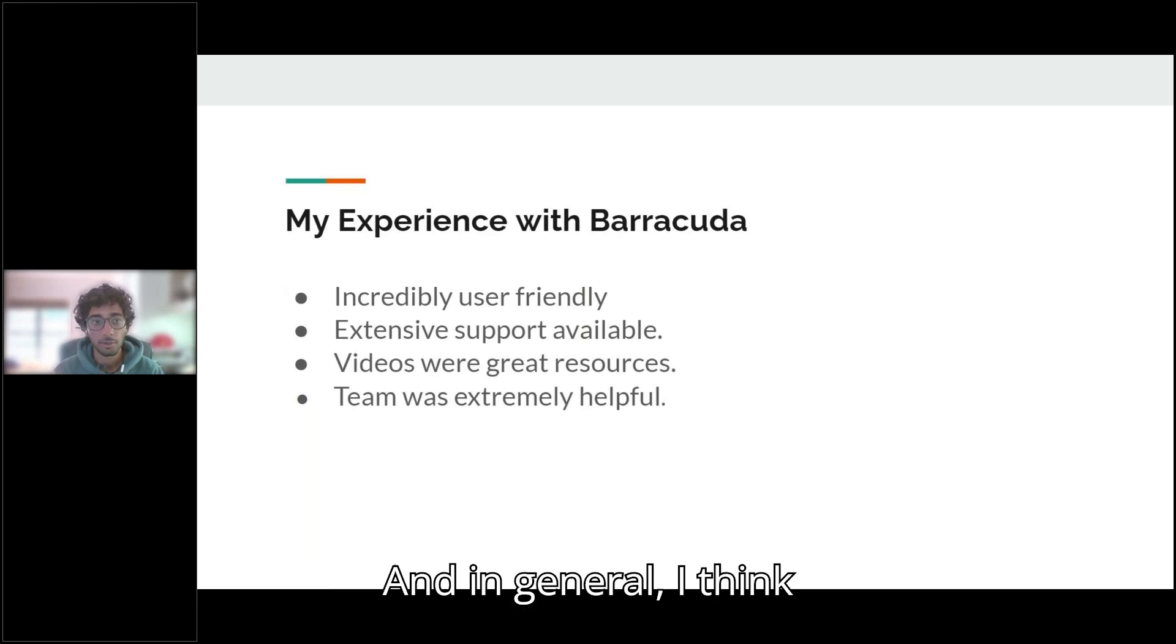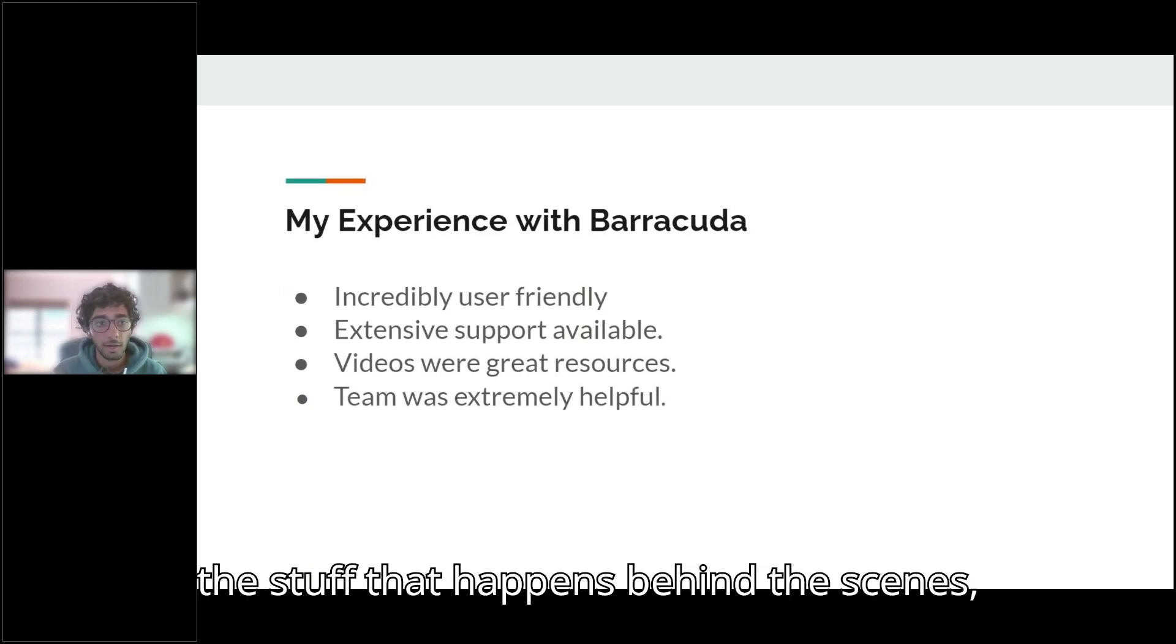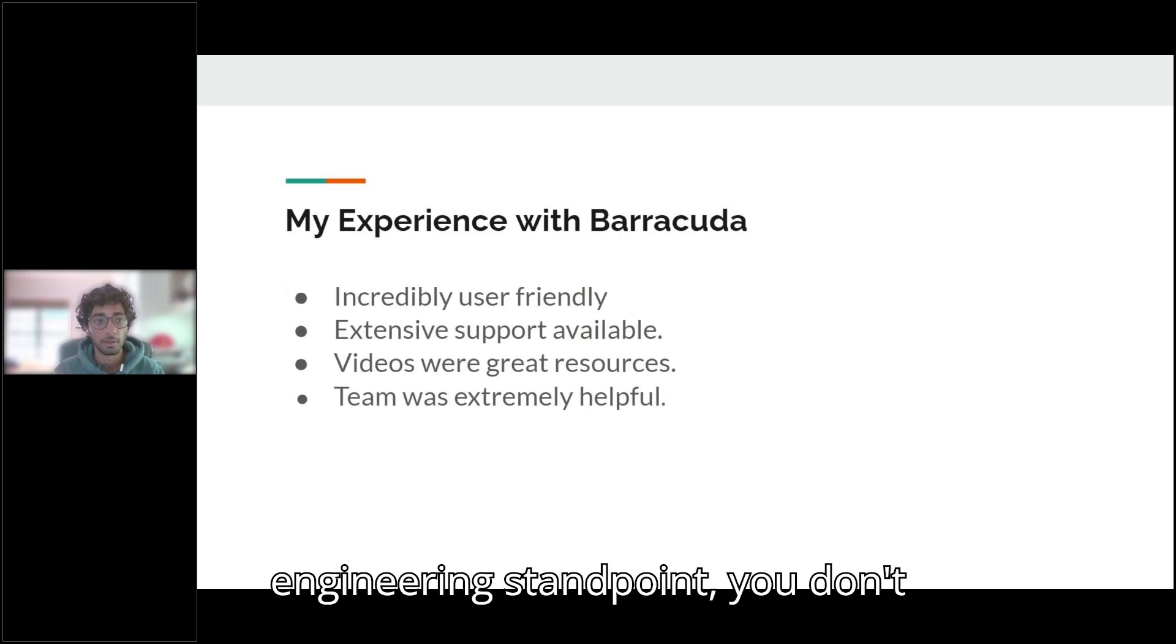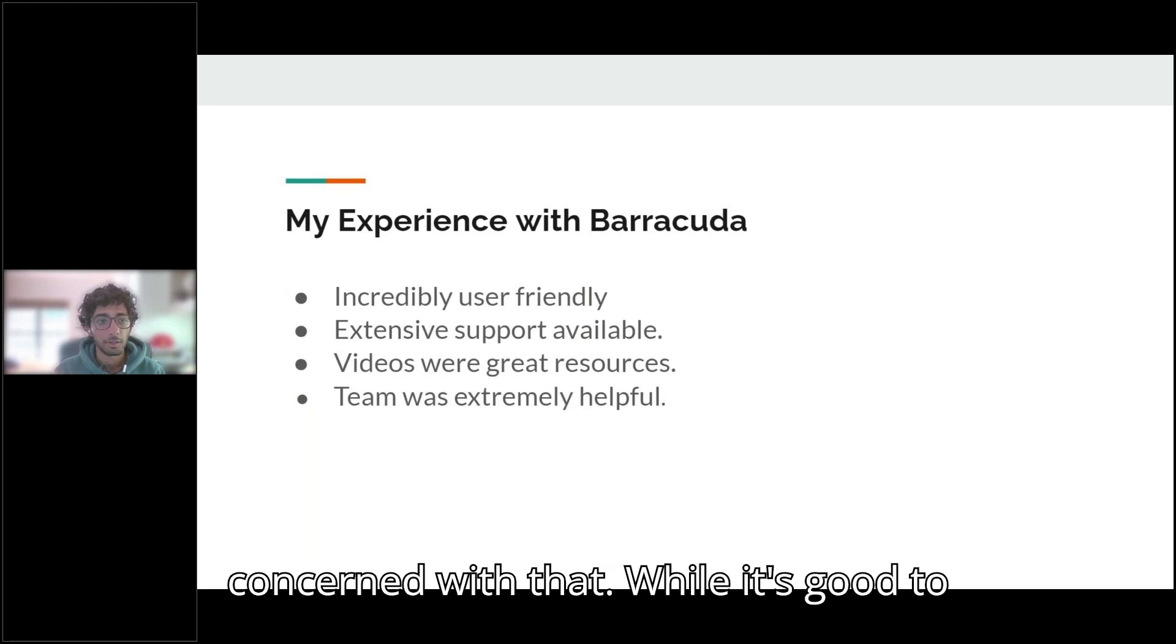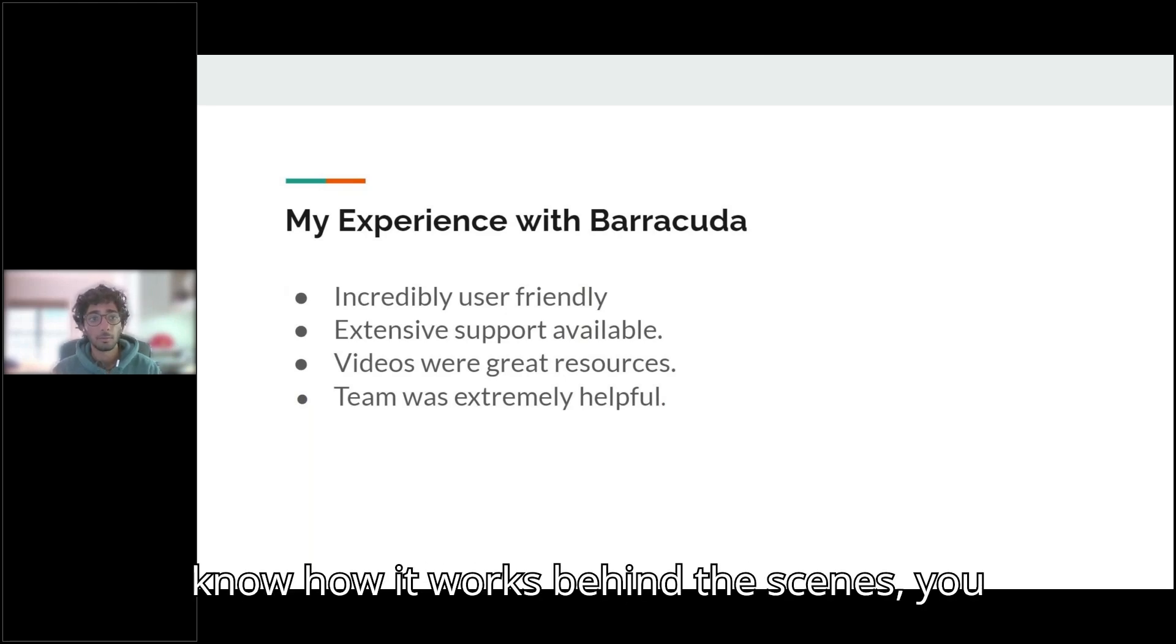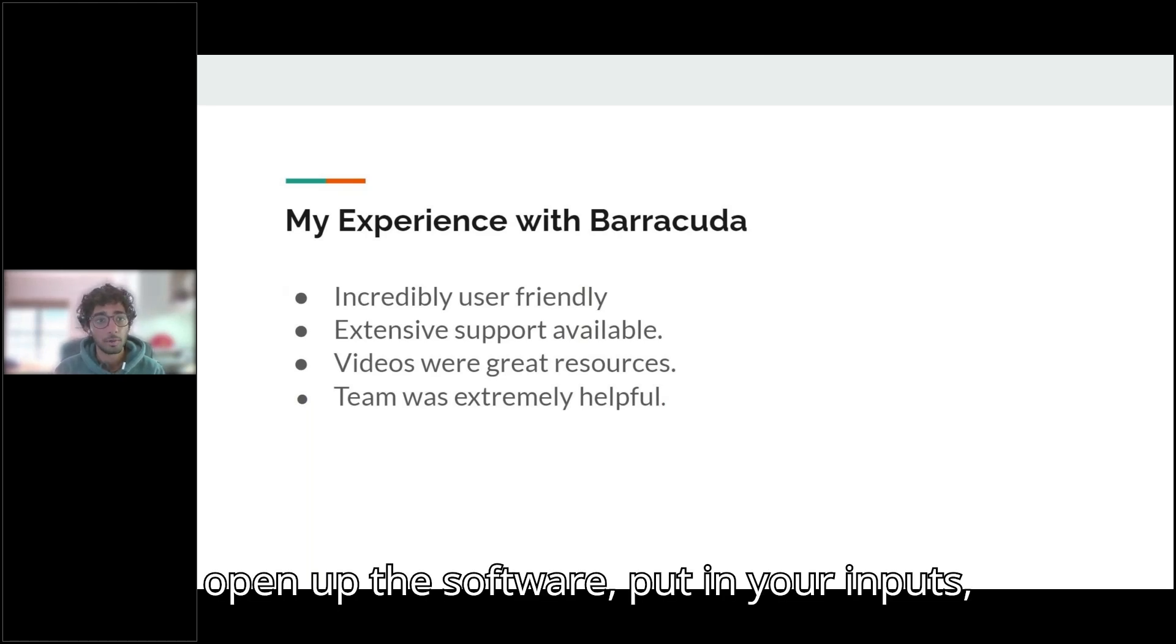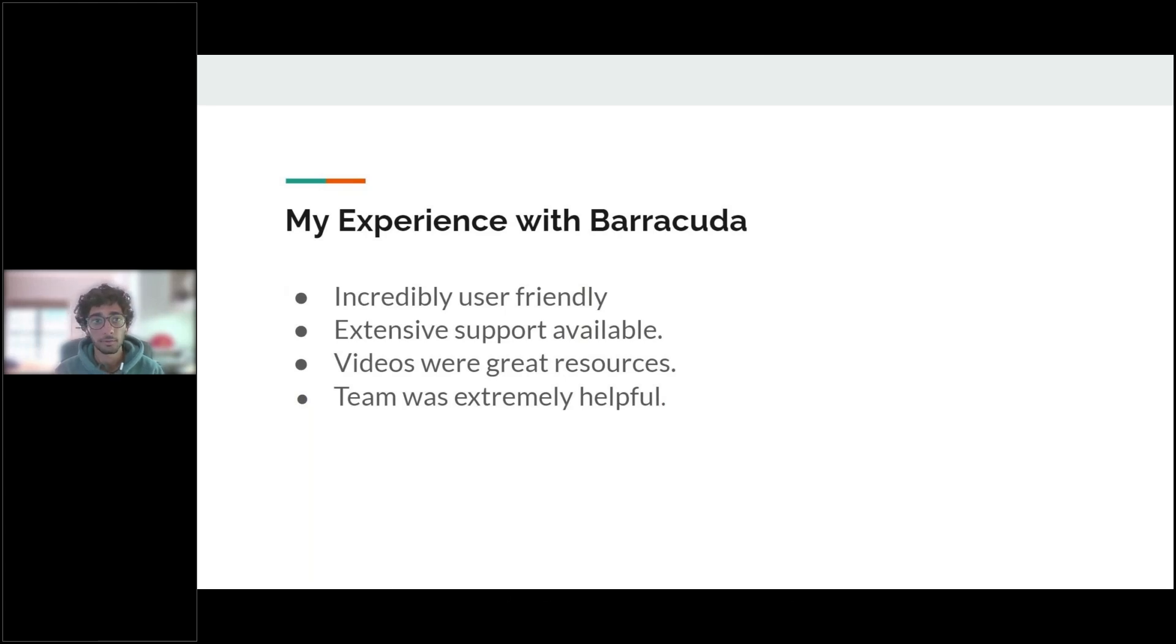And in general, I think a lot of the stuff that happens behind the scenes, if you're just looking at it from an engineering standpoint, you're not really concerned with that. While it's good to know how it works behind the scenes, you can just open up the software, put in your inputs and trust that what you're getting is an accurate and good result.